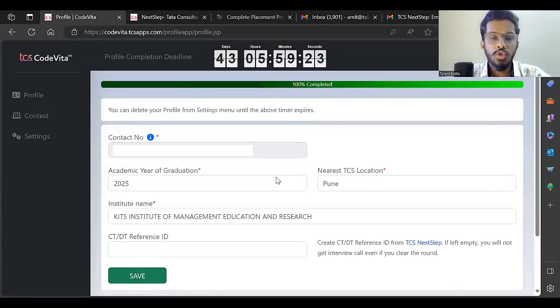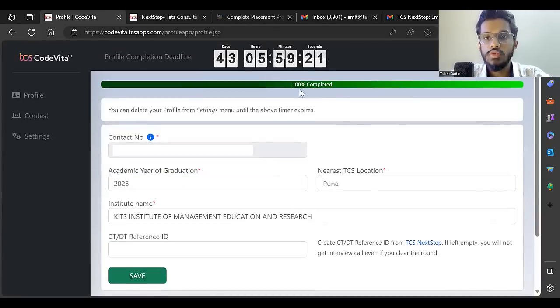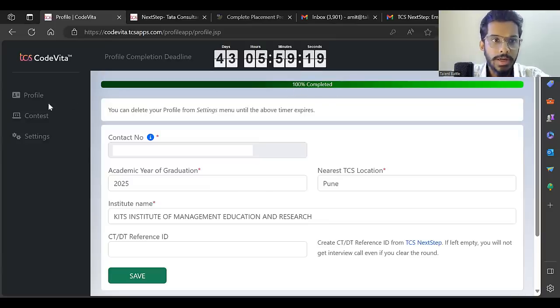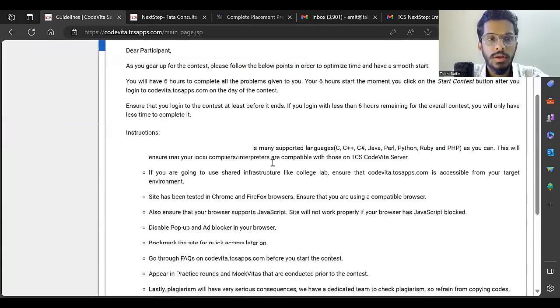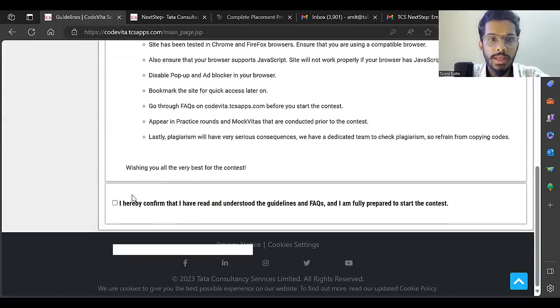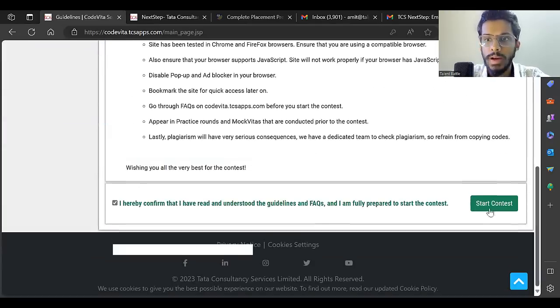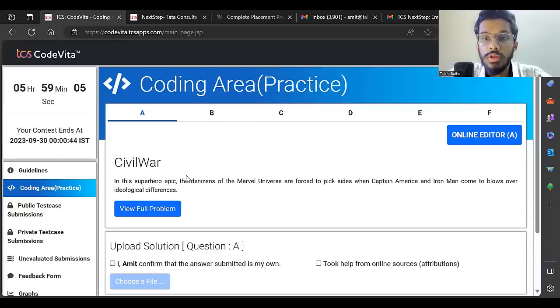Once you complete all the details, this becomes 100% completed. Now I go into the contest, click hereby confirm, and can start the contest.